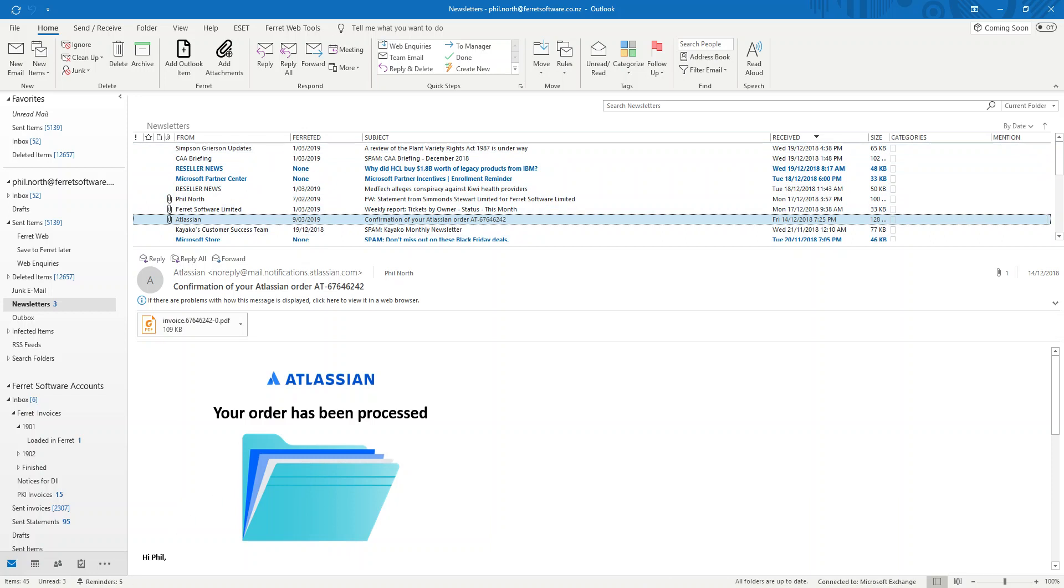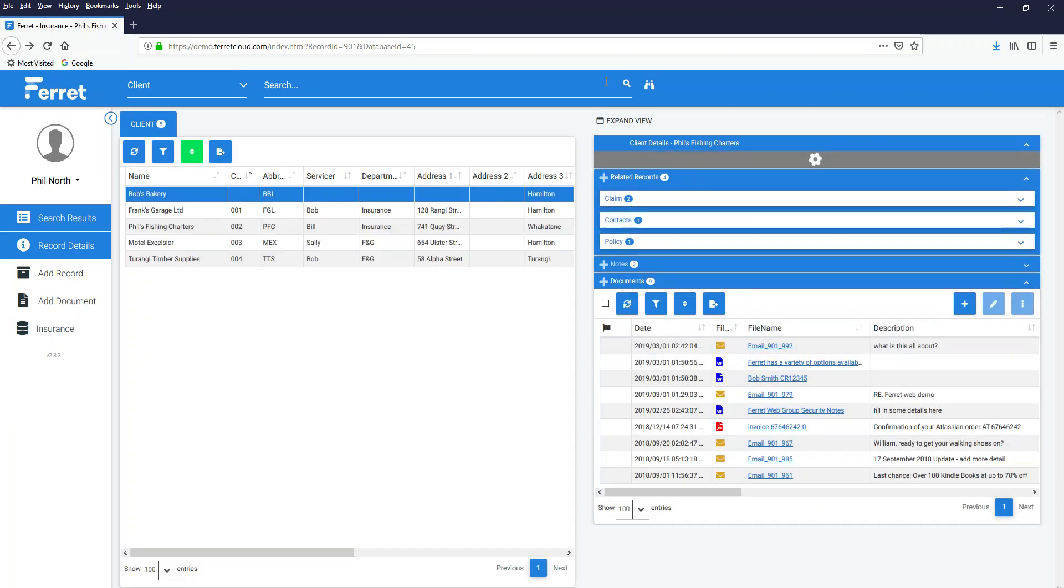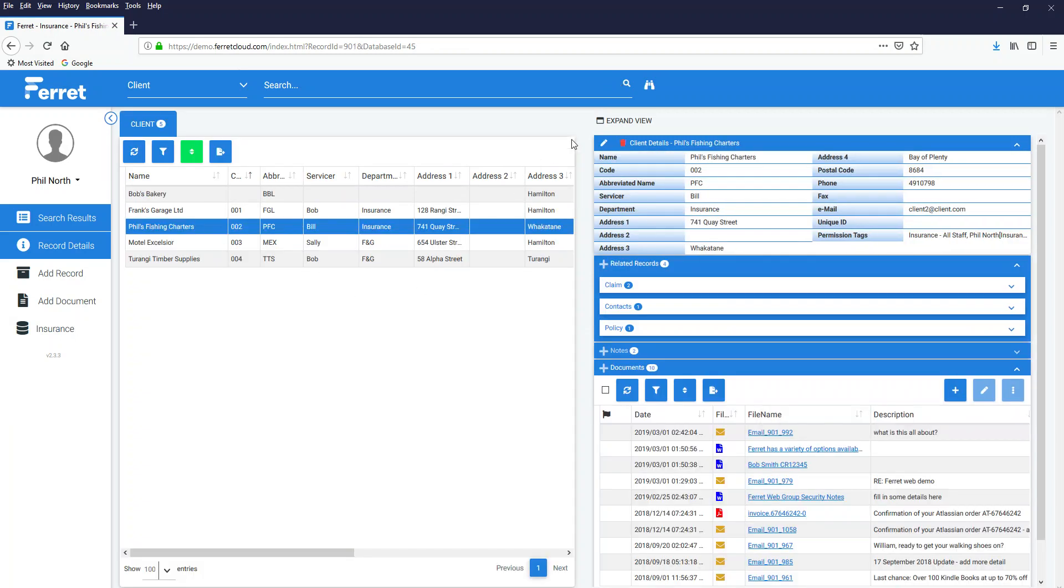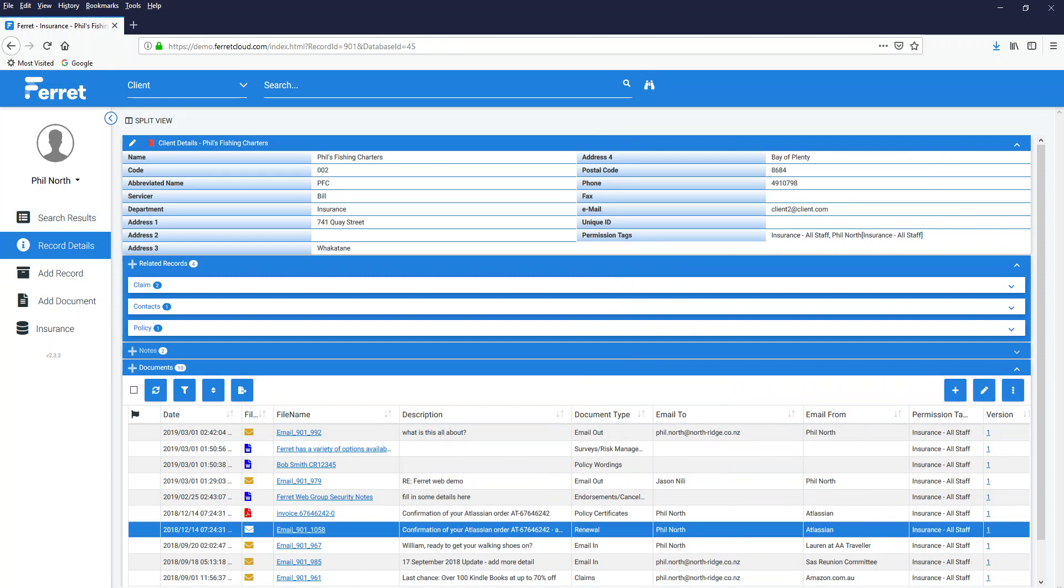If I go back to Ferret, and I go to Phil's Charters, and I'll just hit my refresh my screen, and do another search here, and click on Phil, expand my view, and down, that was an old email, so here's my email right there that I saved.